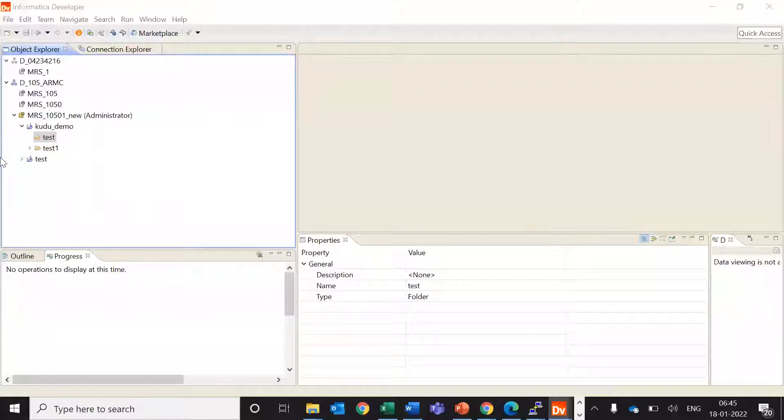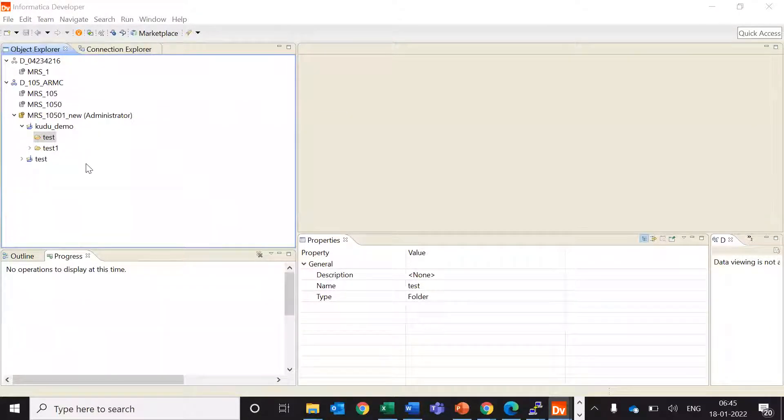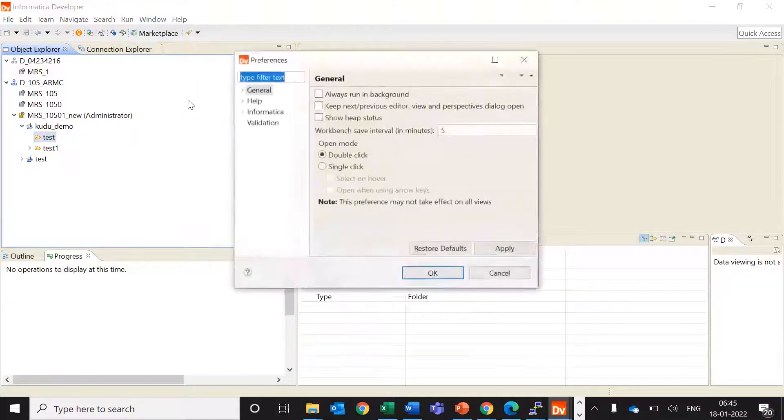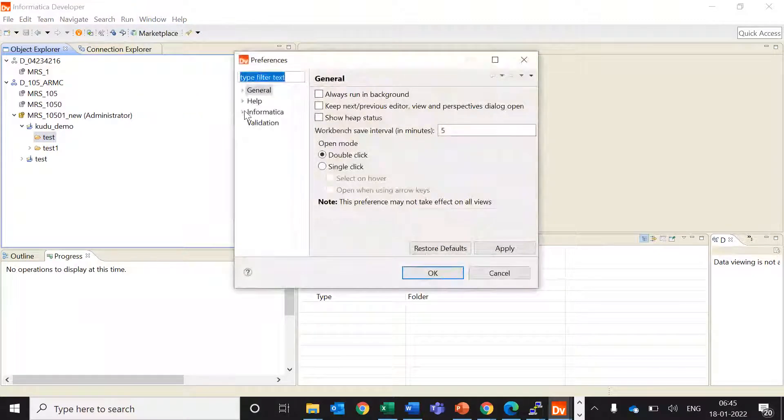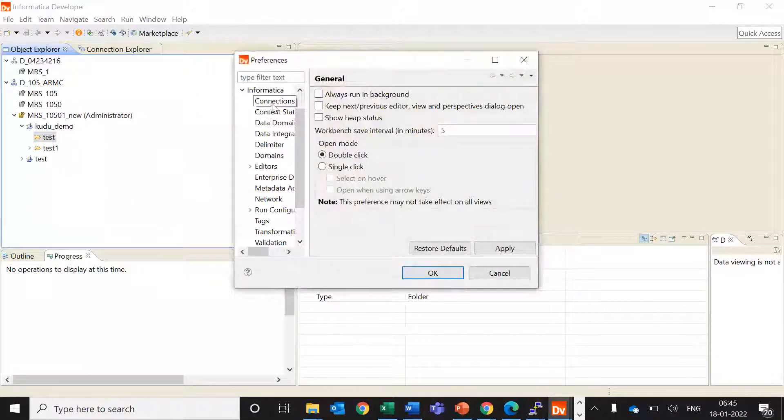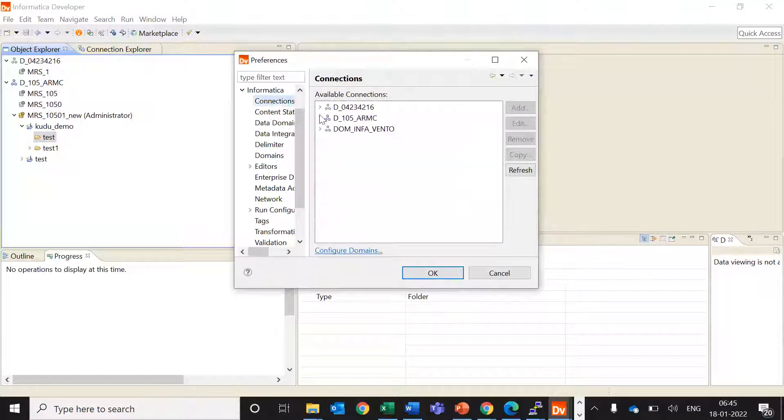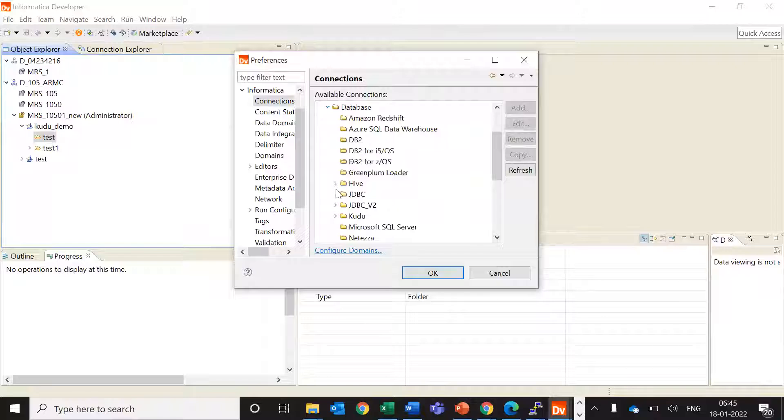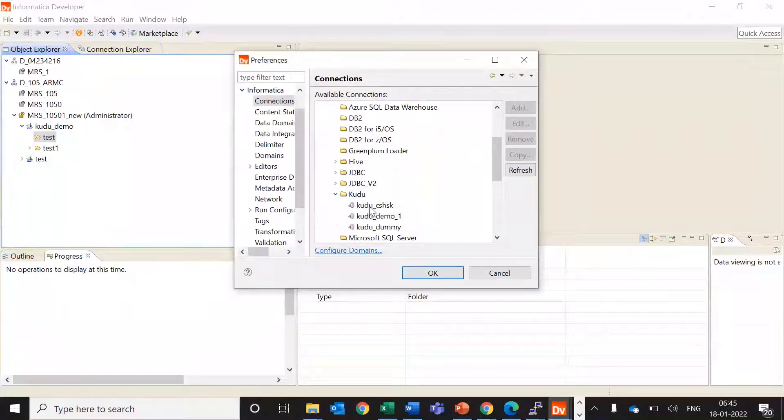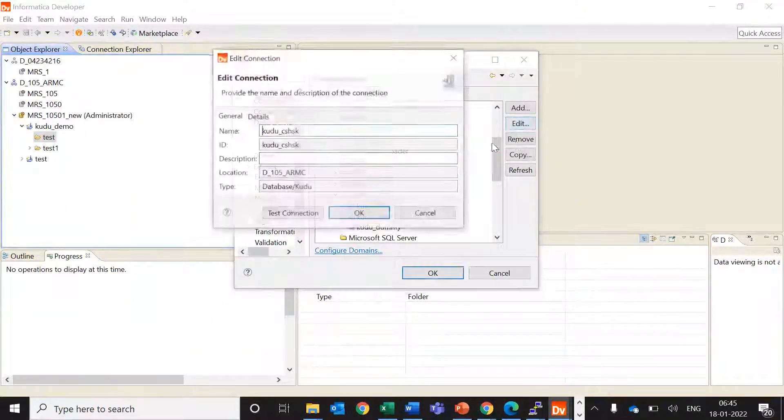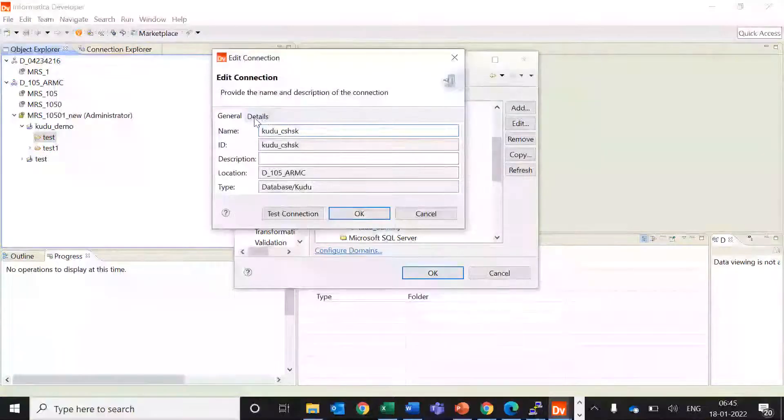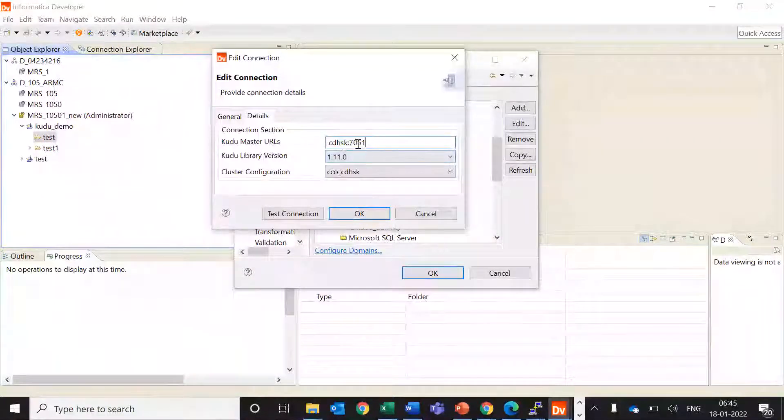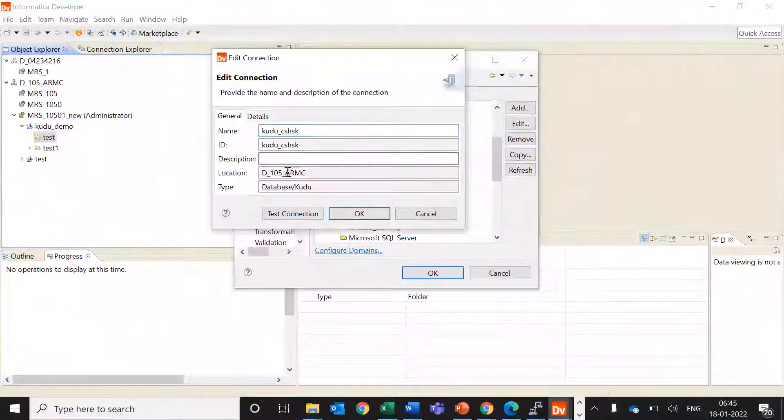So I have logged into my developer client and I'll show you which connection I'm using for my Kudu. I'll use this connection which I showed you in the last video as well. So this is the connection which I'm using.